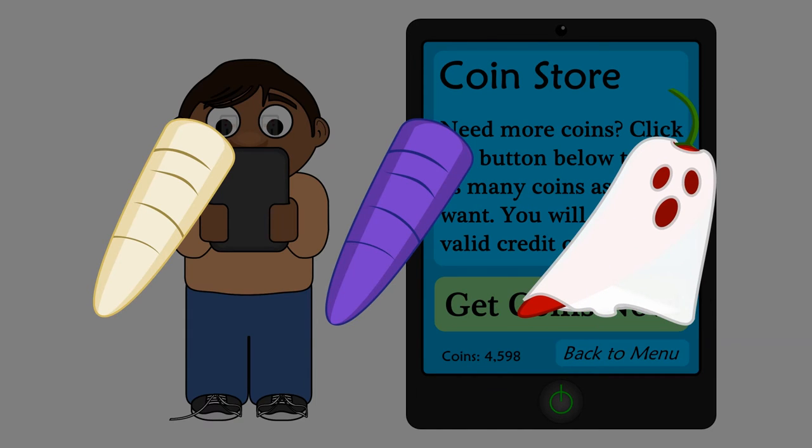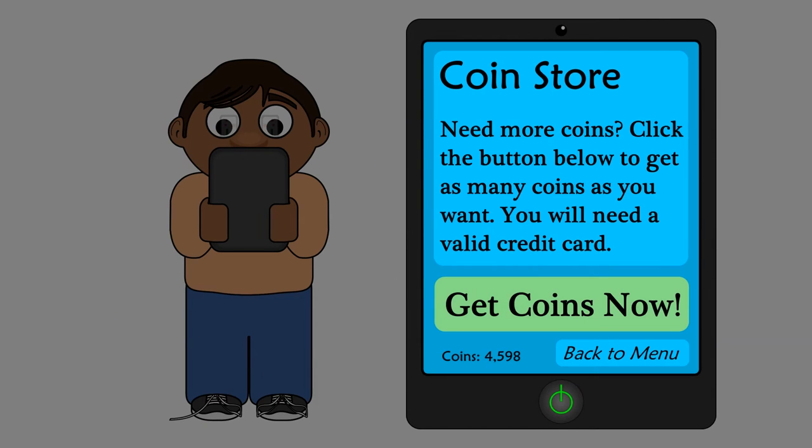So Oscar did something he wasn't supposed to do. He went to his mom's purse, took her credit card, and used it to buy more coins.